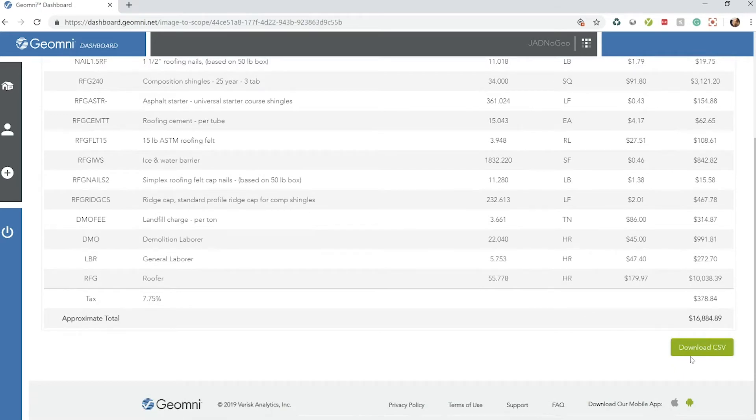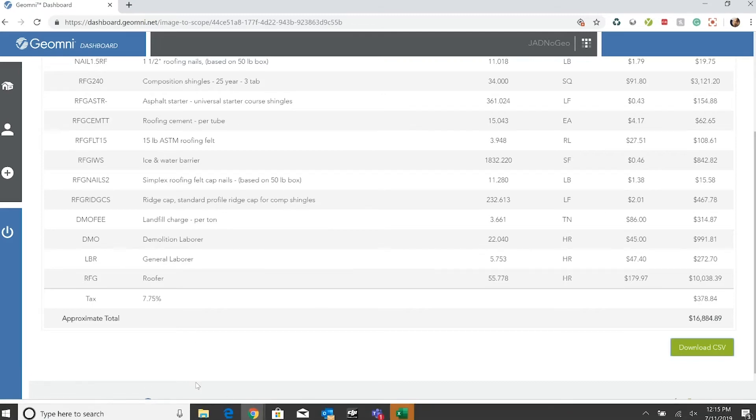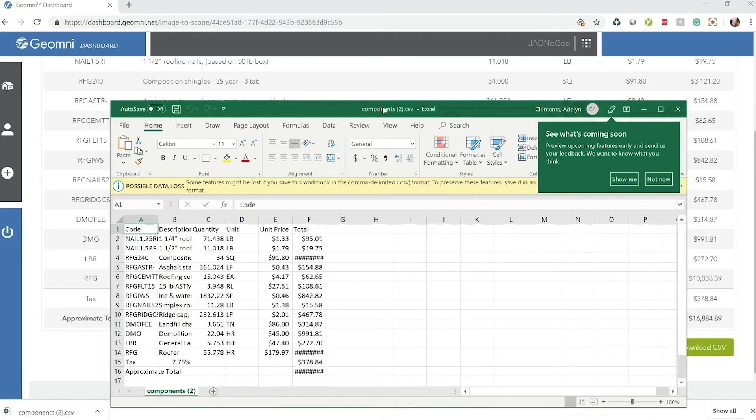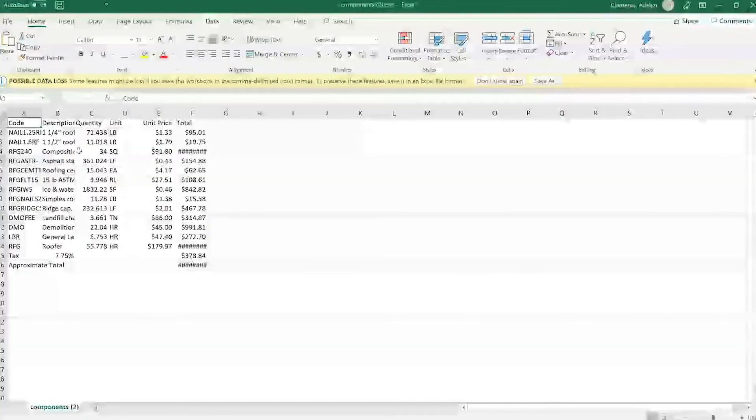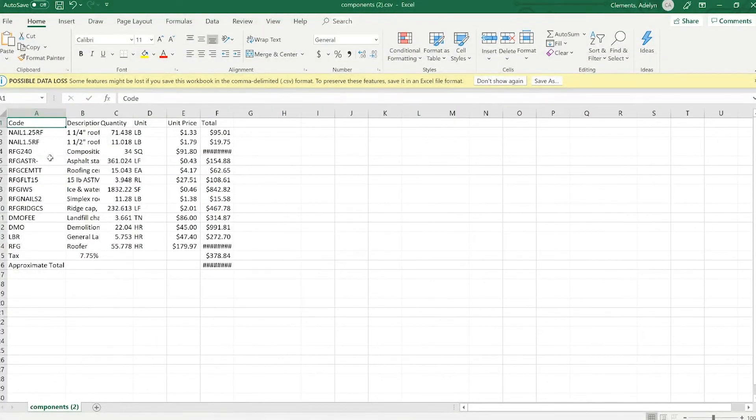If you need to download this to get this data to send over, we do have an option here at the bottom to download the CSV file. Open it up, and it has all the line items, descriptions, just like it would in Xactimate already here for you.